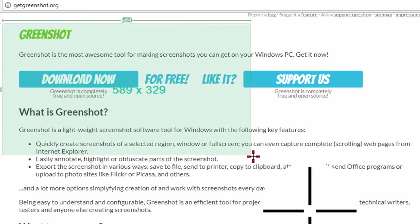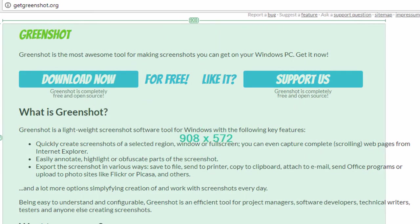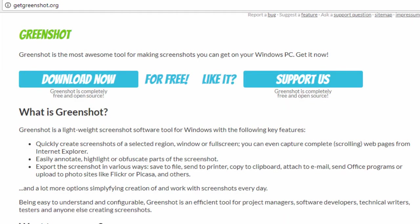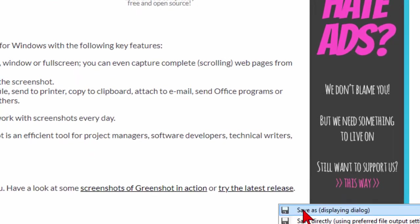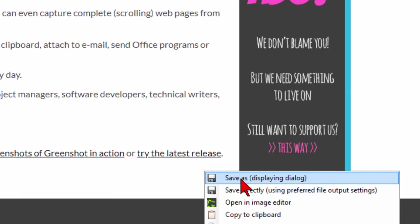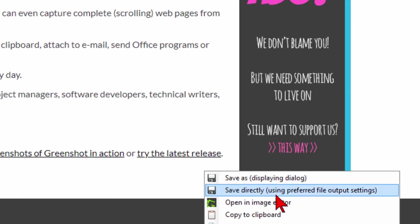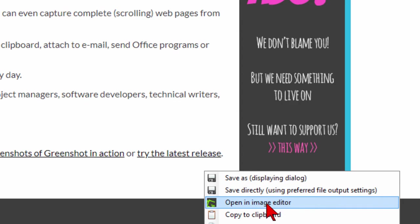Let's say I want to capture just this area right here. That's all I have to do to capture it. Now after I capture it I can save as or I can save directly to any place I want it or I can open an image editor.